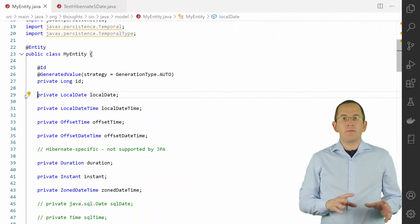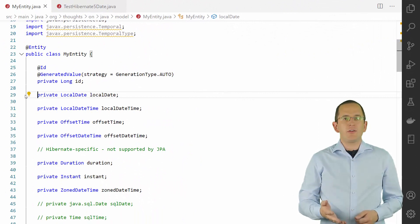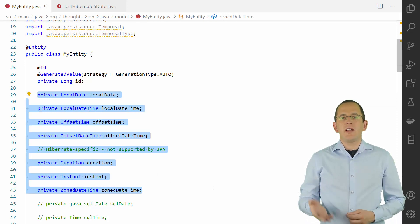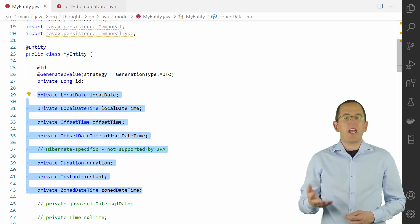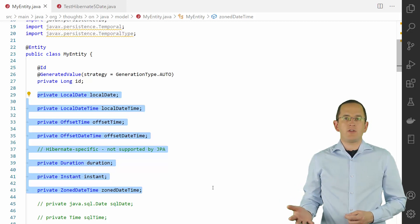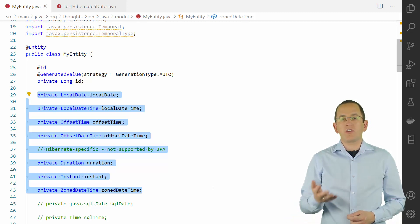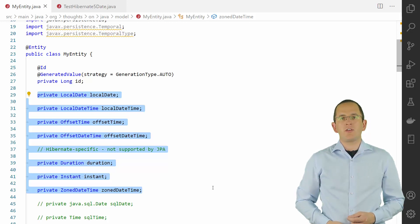Let's first take a look at a basic entity mapping. As you can see, these mappings don't require any annotations. The classes of the date and time API clearly define whether they store date and/or time information, so the JPA specification and all implementing frameworks can map them to the corresponding SQL types automatically.